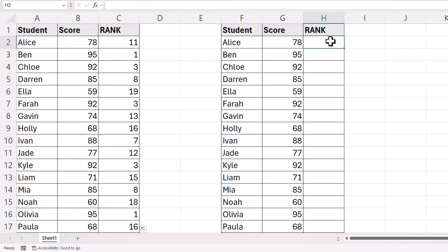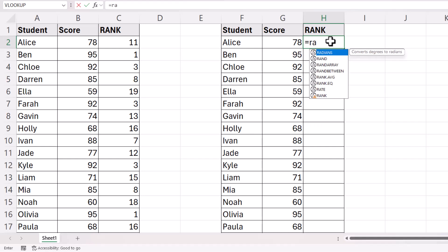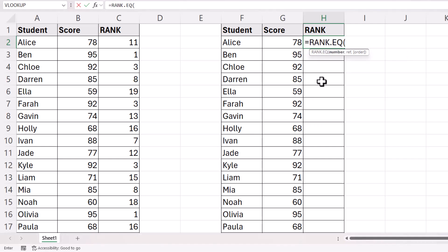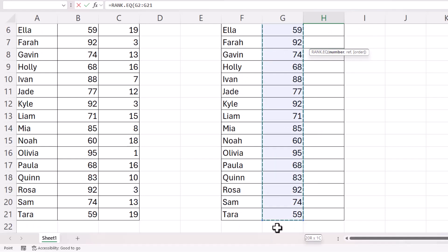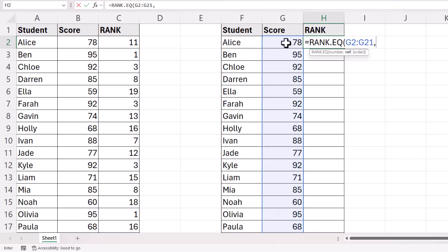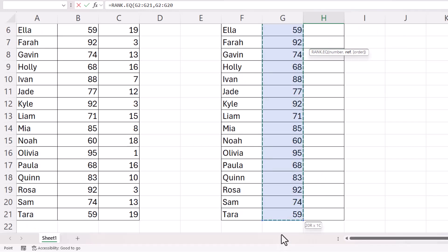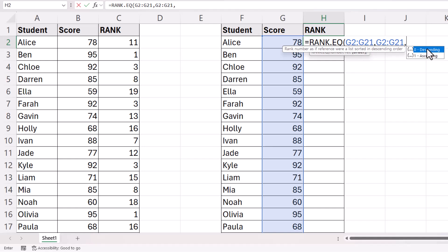Let's move on to an Excel 365 method of doing this — almost the same, RANK.EQ. The number I want to rank is over here, but I'm actually going to select all of these numbers. Then the ref, again, is all of the numbers we're ranking these numbers against, and then I'm going to choose 0 again for descending, so the highest number will get the rank of 1.